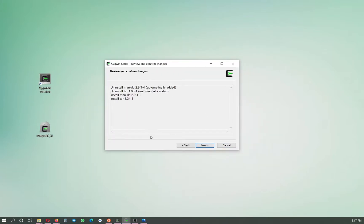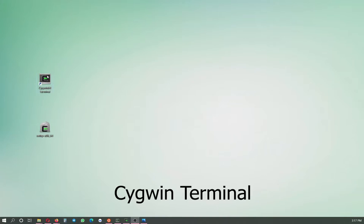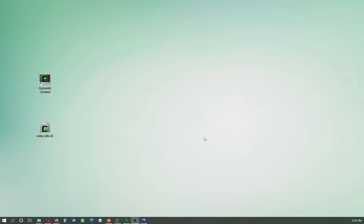You should see a list of packages and simply click next. Since I already have these installed, there's nothing new to download, but when you click next it will download and install those packages. These are Linux packages that give you the ability to run Linux programs on Windows 10. After this, you will see the Cygwin icon on your Windows desktop.